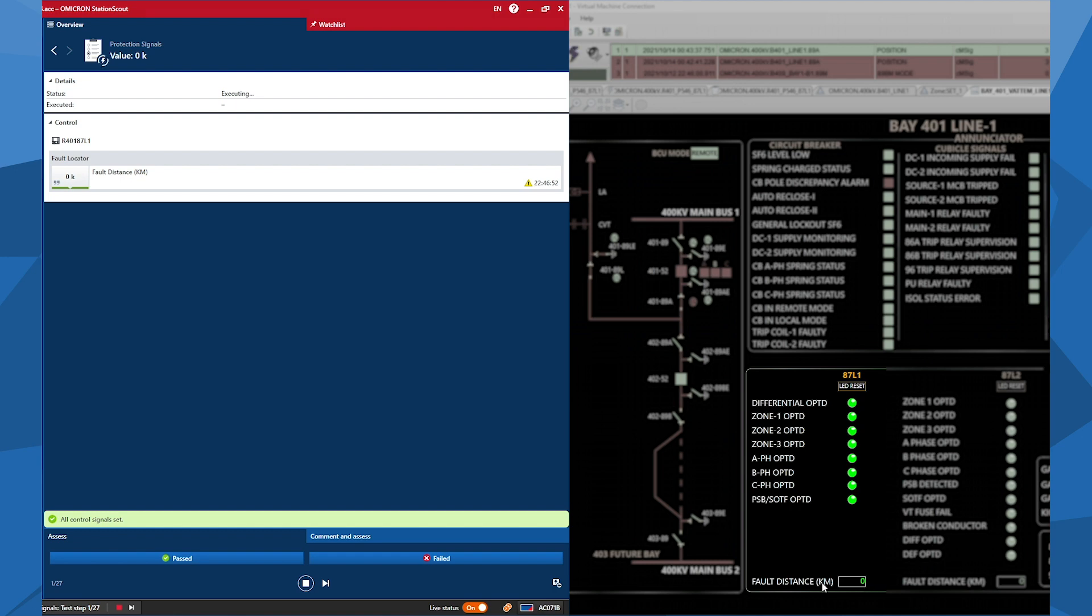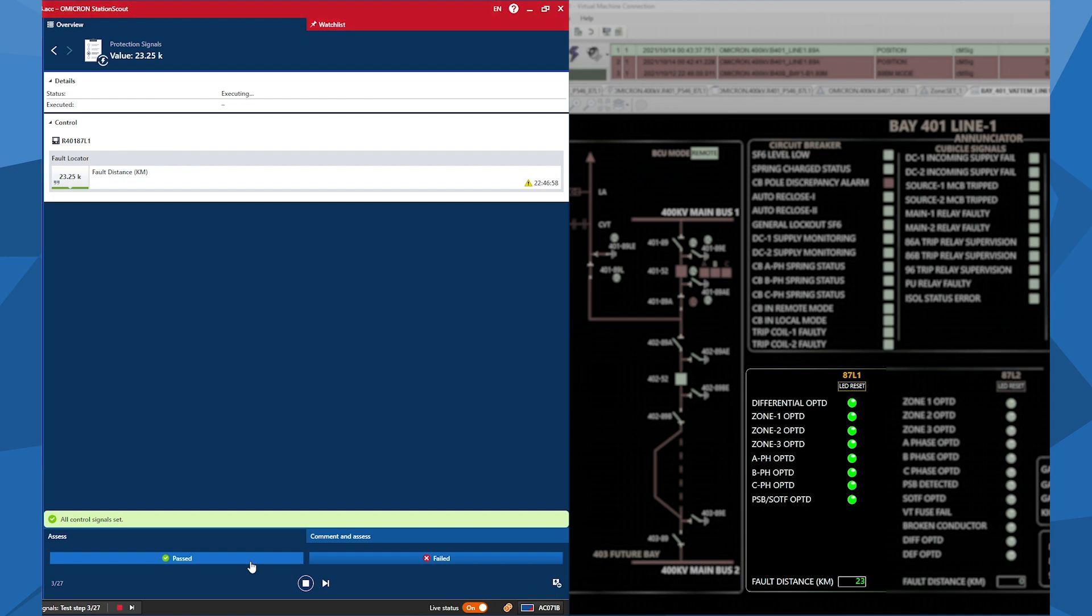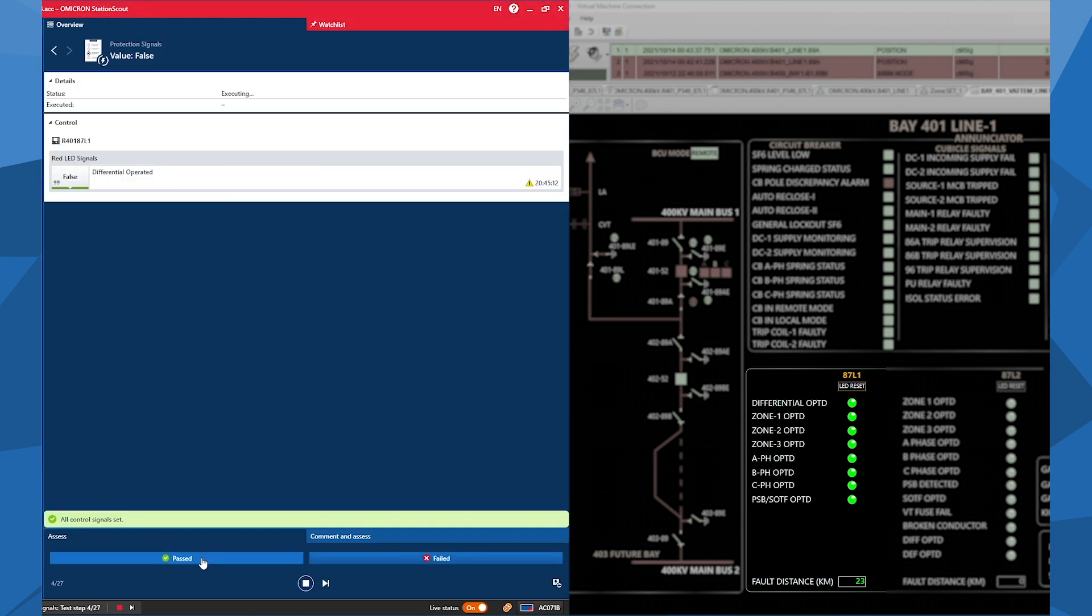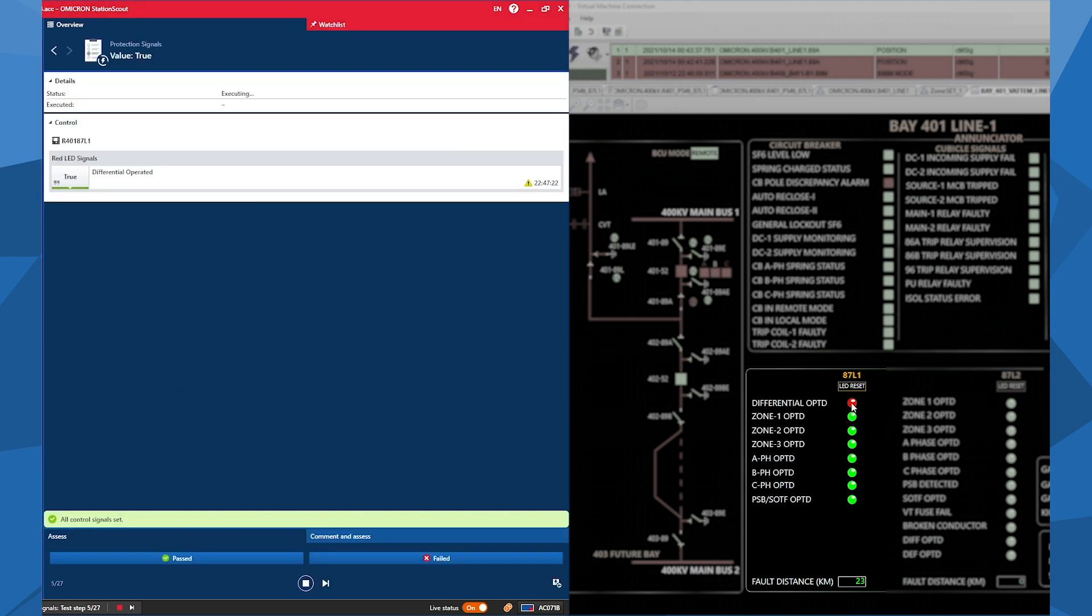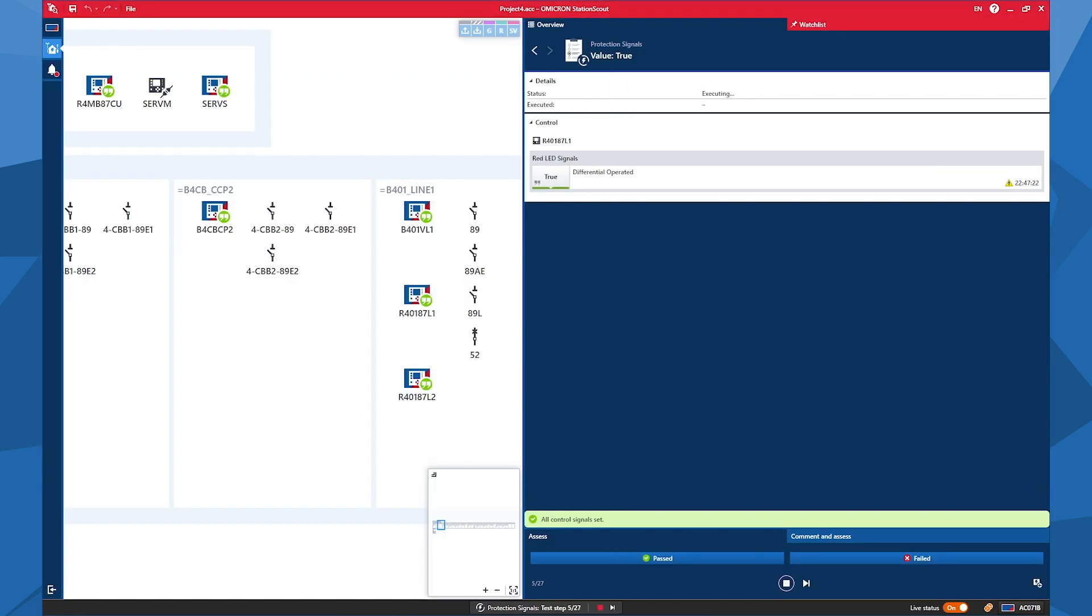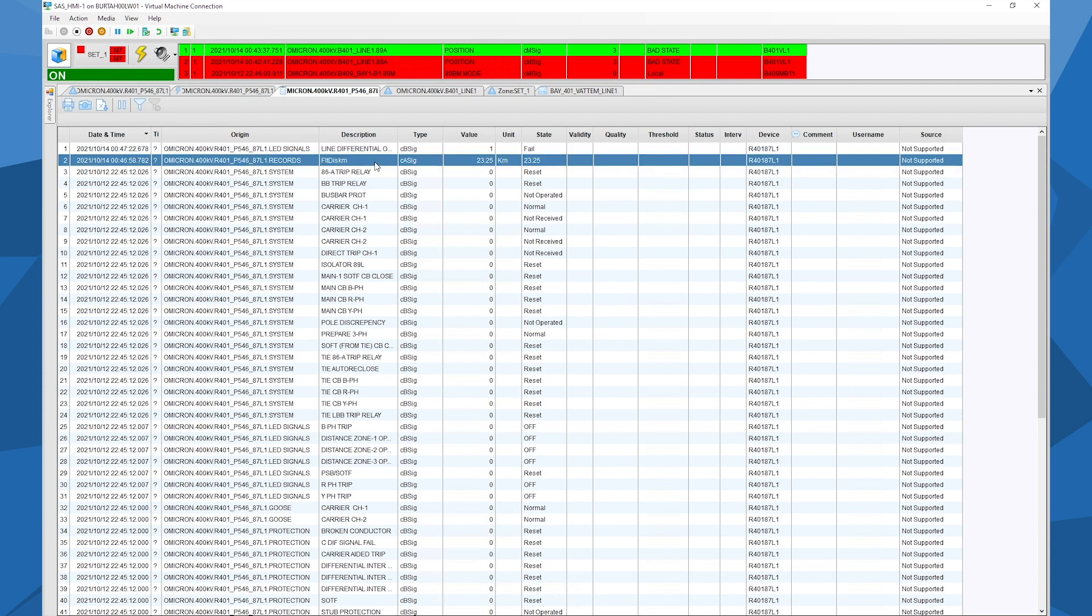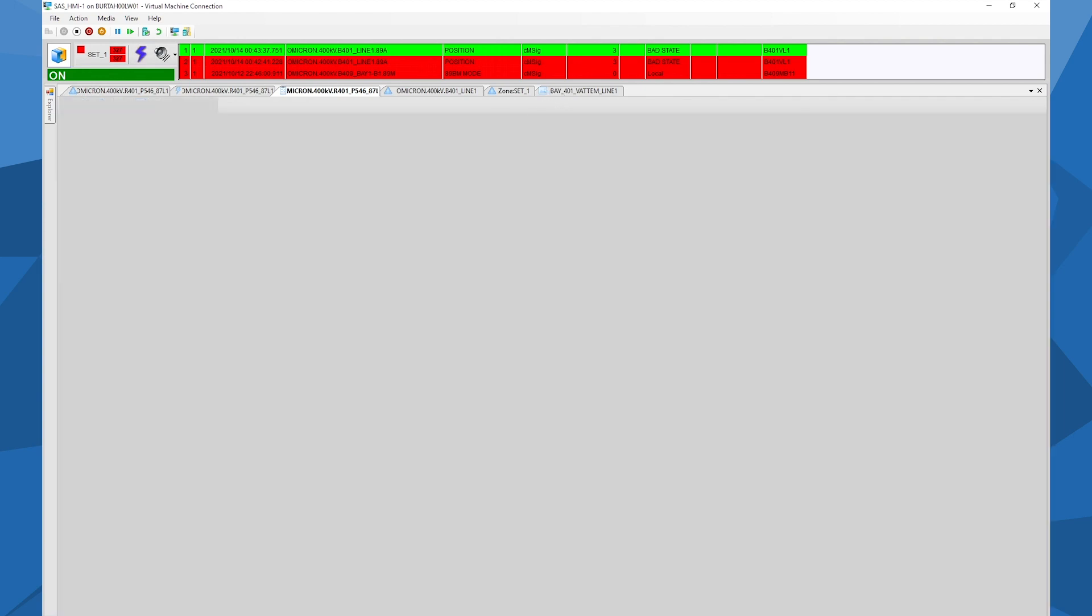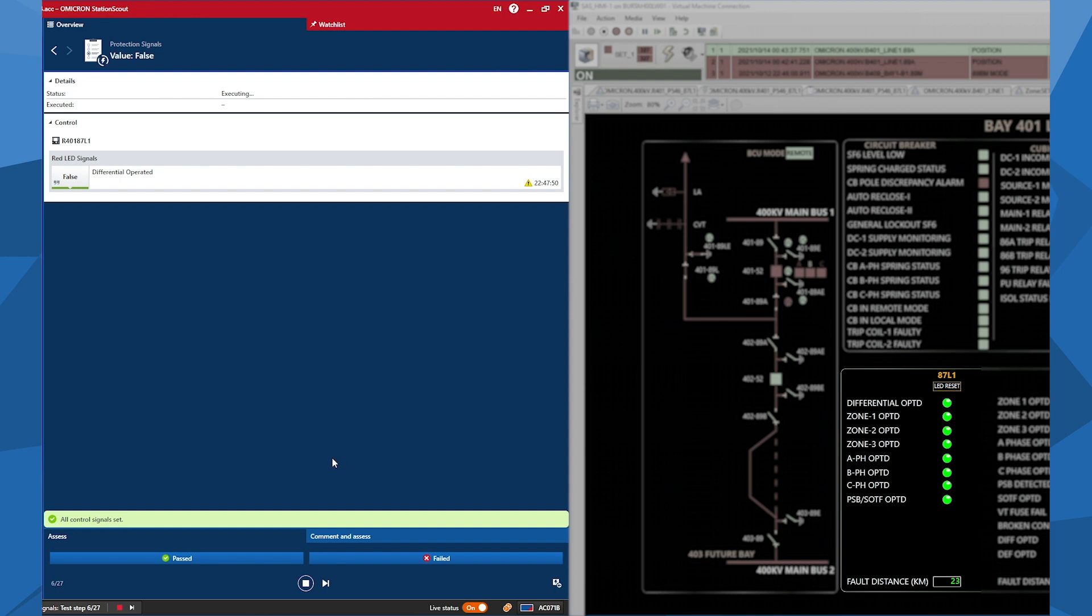And now we start the test with fault distance. Now it should be zero. Yes, that's true. Now it should be 100 kilometers. Now it should be 23.25. So now I catch that we don't have the, yeah, nothing more than the decimal values here. Okay, that's a finding for me. And now I have the differential operated as false. Now I expect to have it as true. Okay. So maybe we can also check in the line differential. So now it's working fault distance. Now we can see the event log. So we can take some notes on that, or we can move on. So now I see that differential operated LED is false. So this can move on like this.